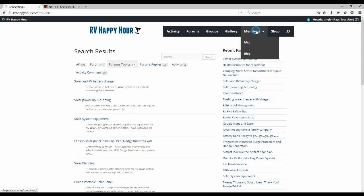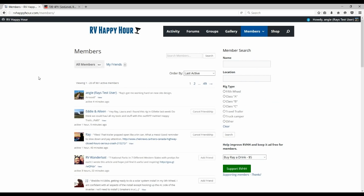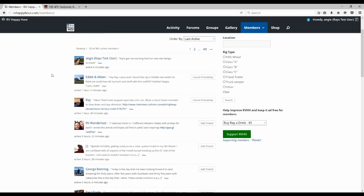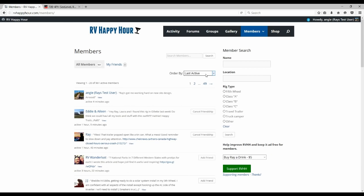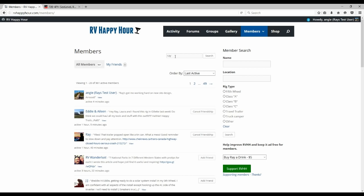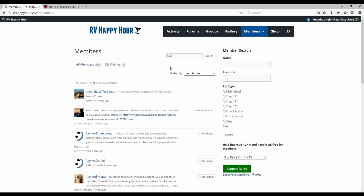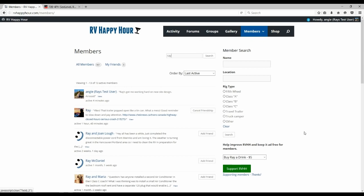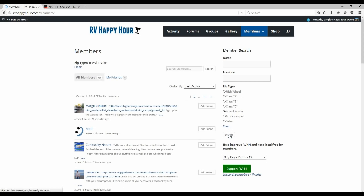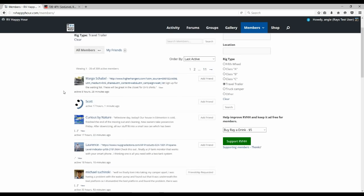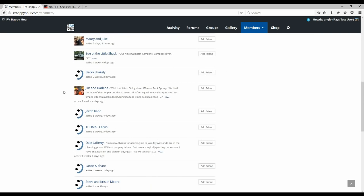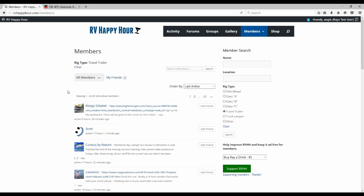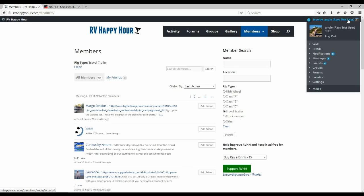Another section is the members section where you can go and check out the members. Organize them from last active, newly registered, alphabetical. You can search for a member, say I want to find Ray. Just do a search for Ray and you can see there's me, Ray and a bunch of other Rays that are on the site. If you want to find somebody, say I want to find everybody that has a travel trailer, I just click travel trailer. And there we go. This is everybody, all the members that have travel trailers in their profile.